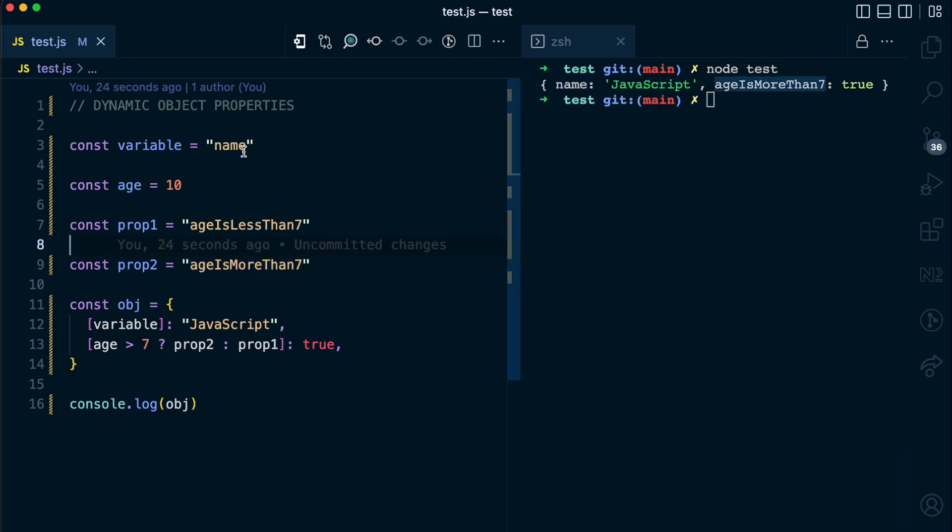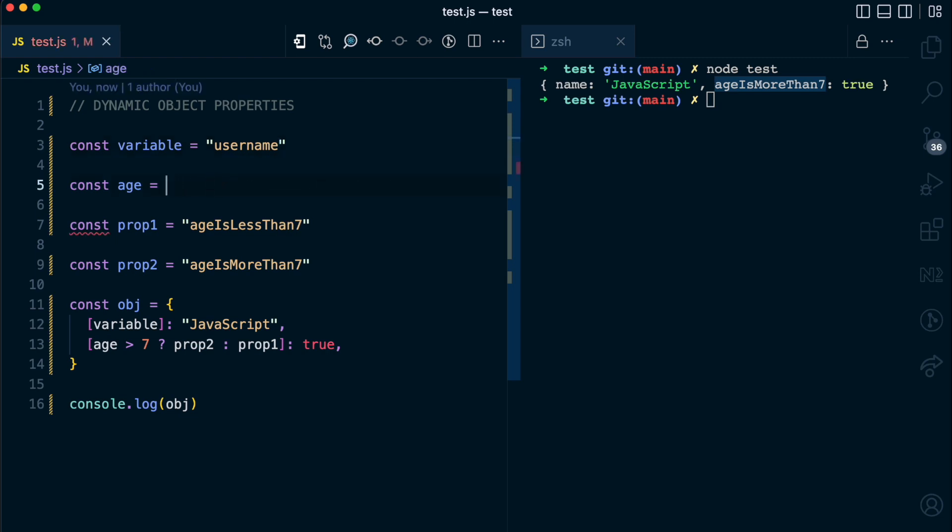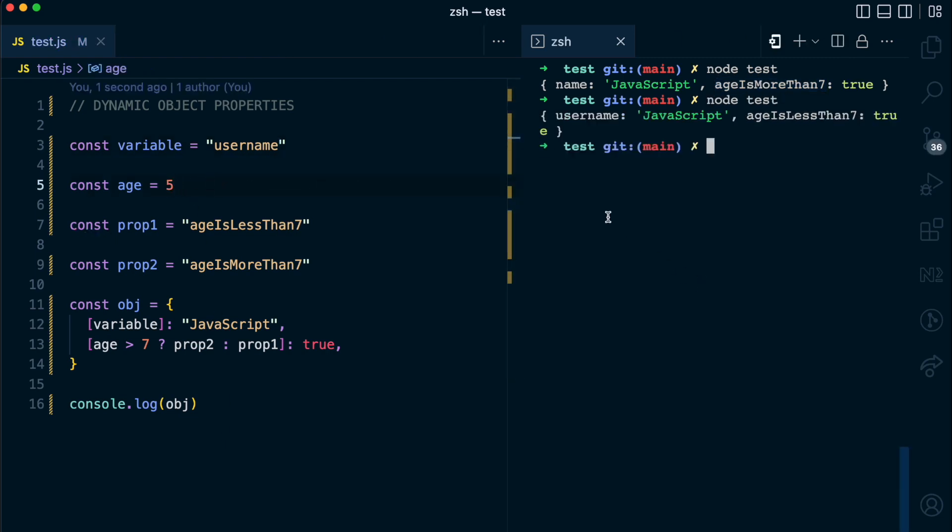Now what if I change this variable to something else? Let's say I call it username and maybe I call this age 5. If I run this file again with node.